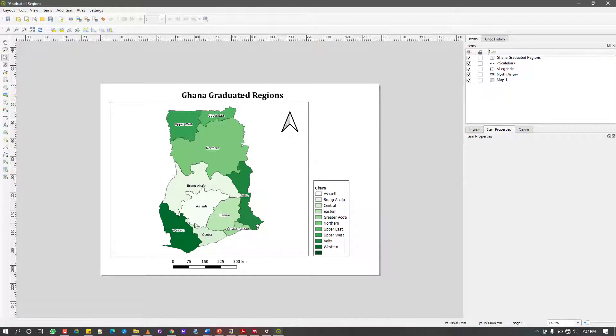I want to show you how to create a simple layout like this and export it into an image, a PDF, an SVG, or whatever you want to do. Stick around, let's see how it's done.